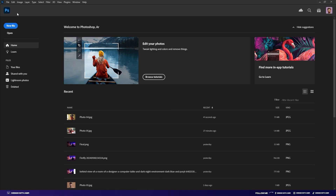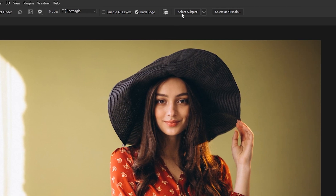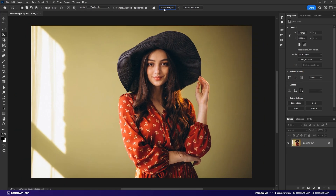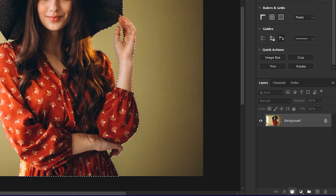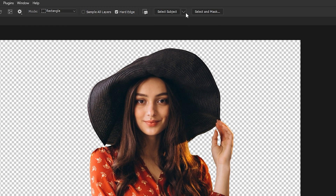The second technique is Photoshop's Select Subject option. Just open your photo and click Select Subject. Photoshop will make a selection according to your subject. Now click on the mask to remove the background. There are two options: you can use your device to make the selection, or use Adobe Cloud to make the selection for you. The cloud option will give you more accurate results.